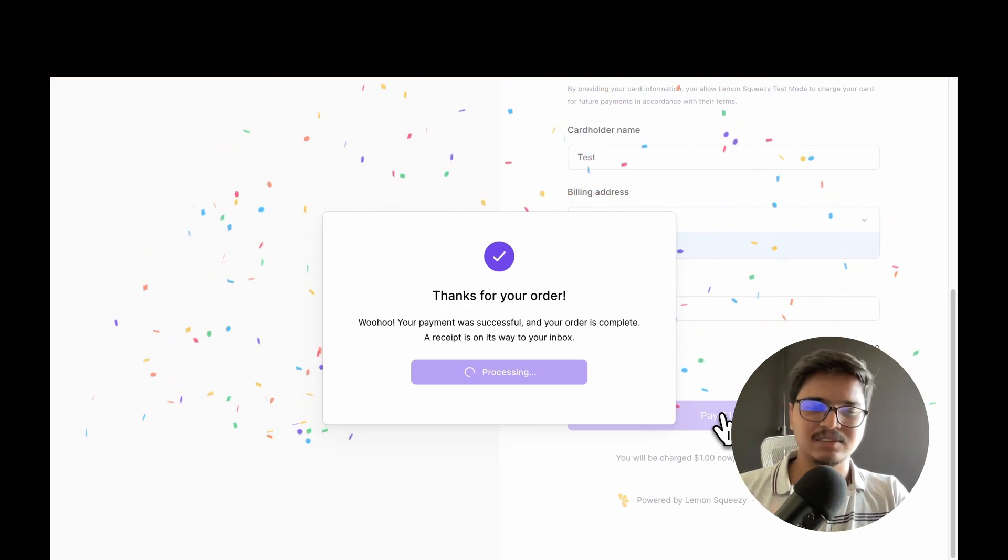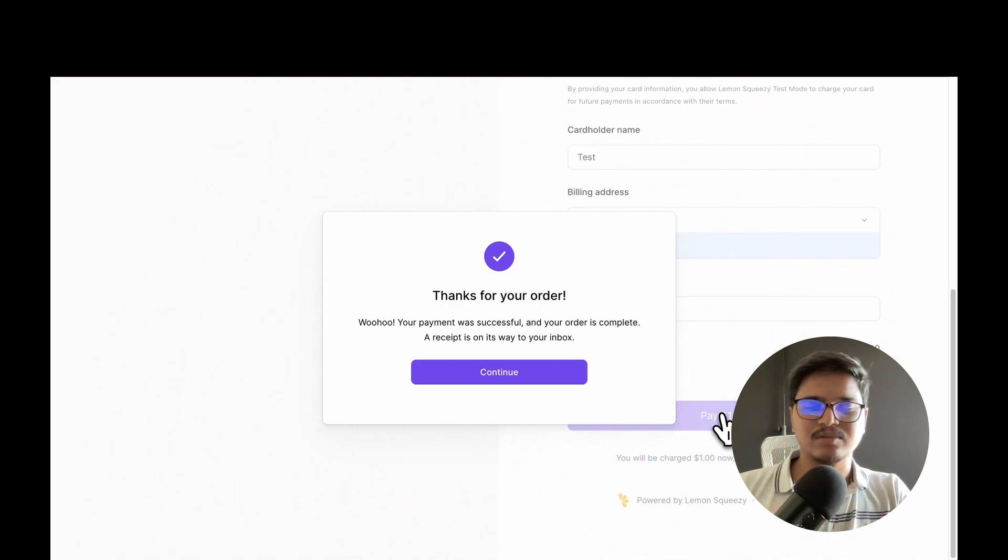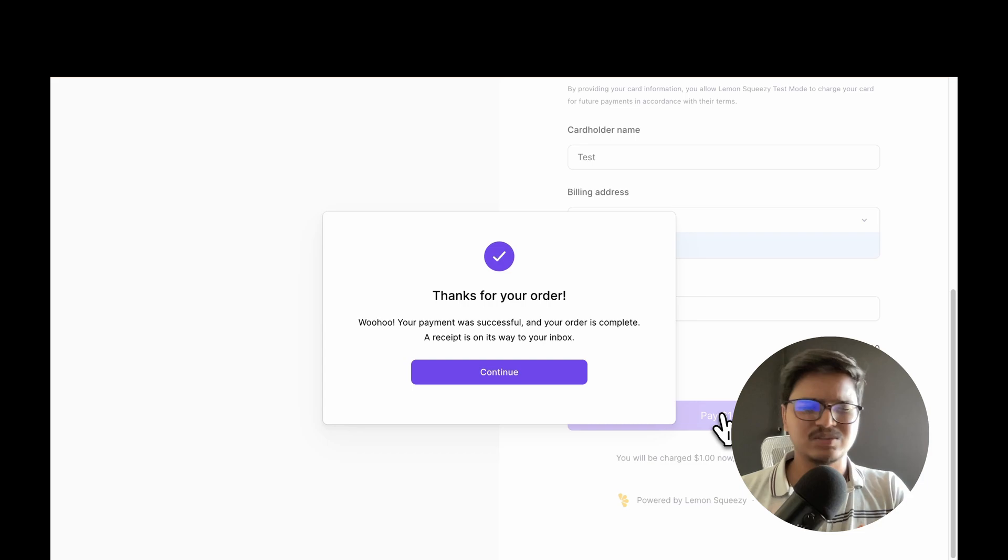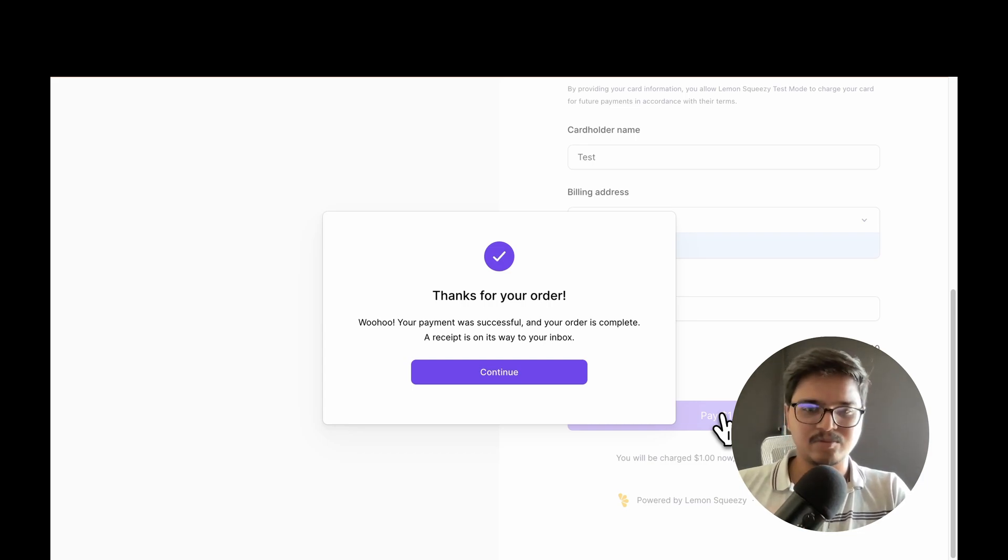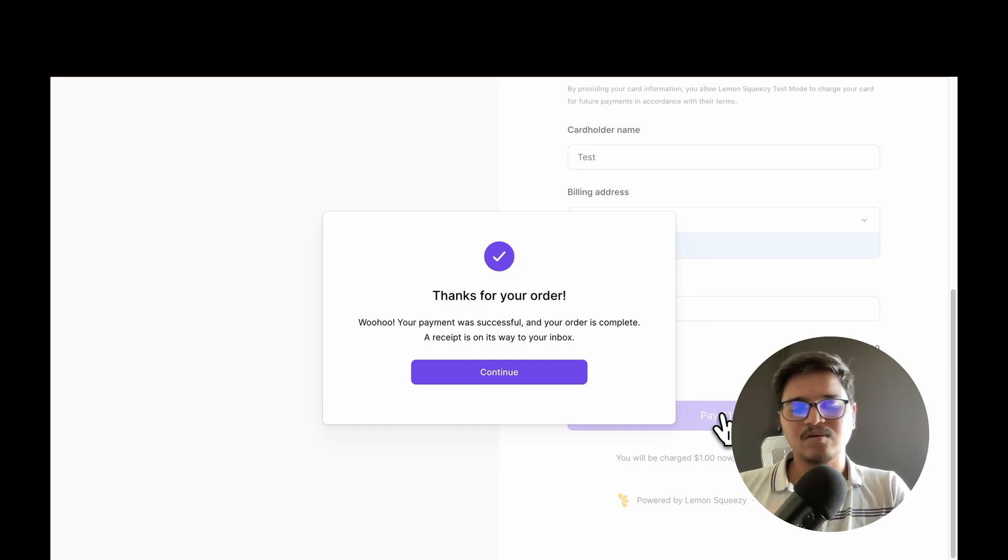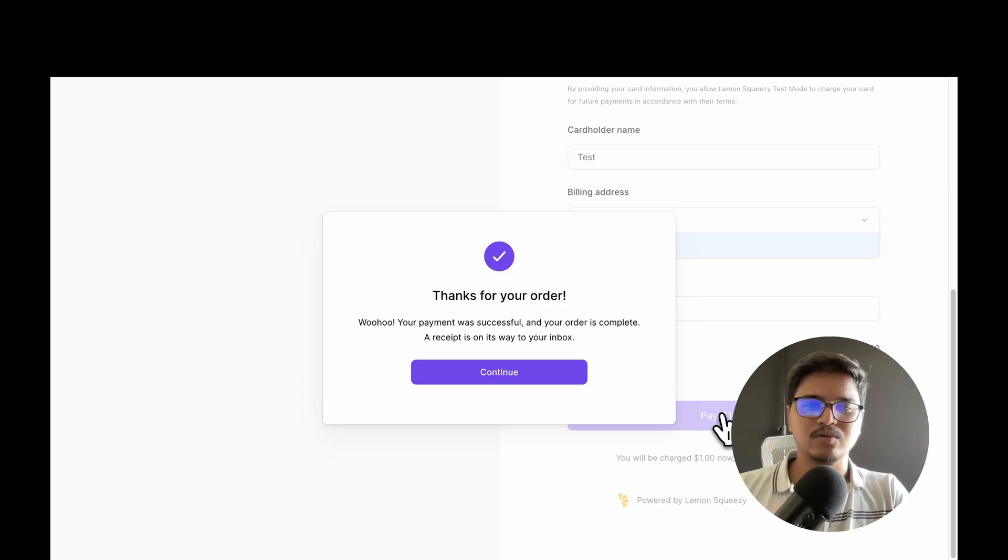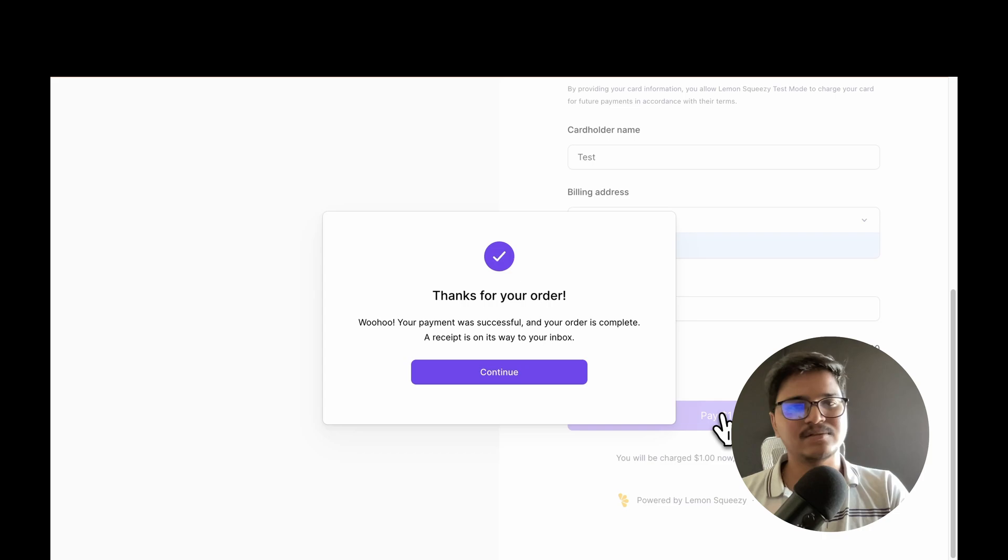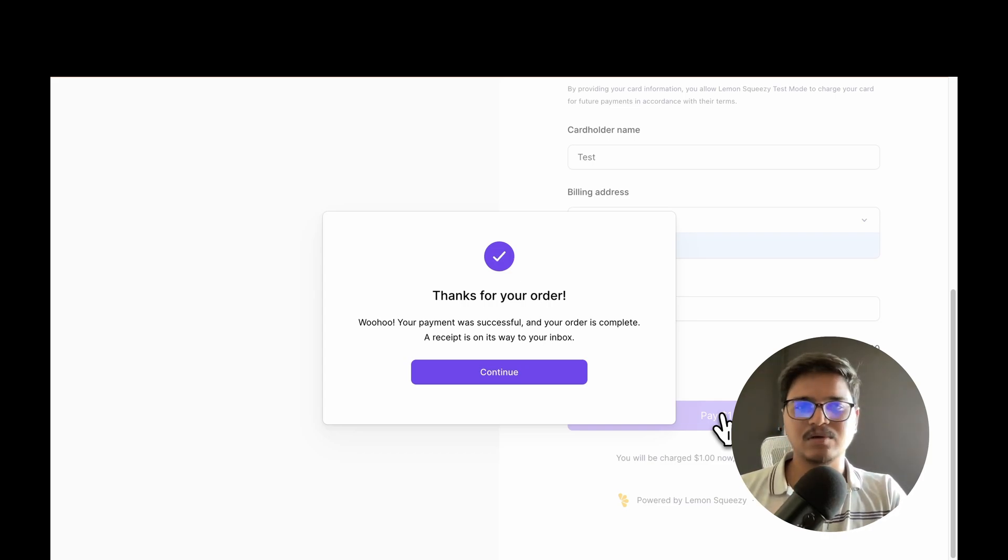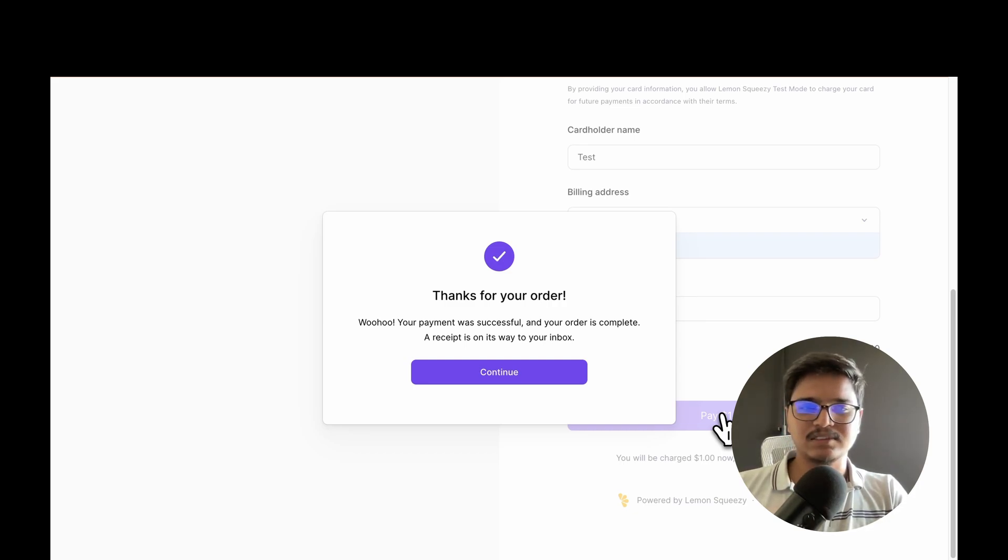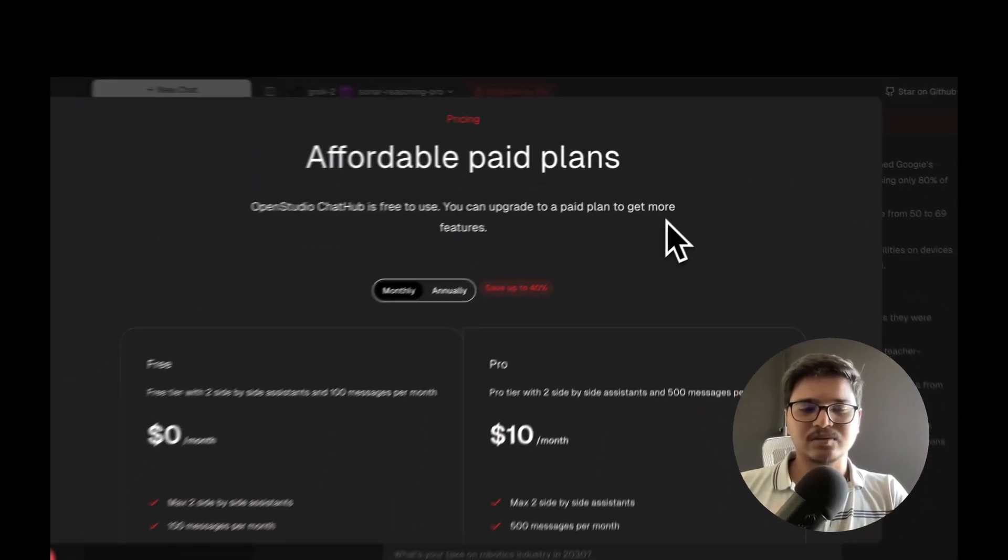Once we process this, we'll be listening to webhook events on Lemon Squeezy. Based on the event we receive - whether it's a subscription event or order event - we listen to their webhooks. Once we receive that data, we store it in our table - the order ID, the tier the user has chosen, when the next renewal is - so we know whether the user is a Pro user or Free tier user and can grant access to premium features accordingly.